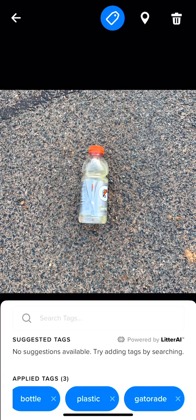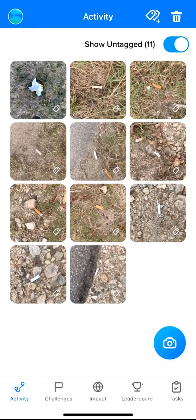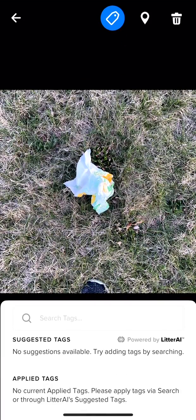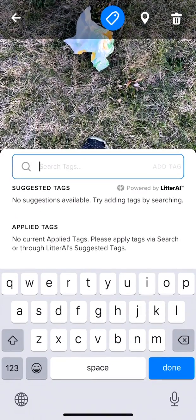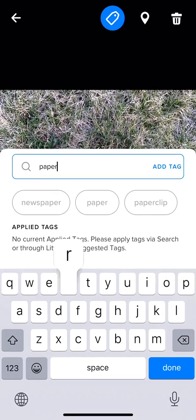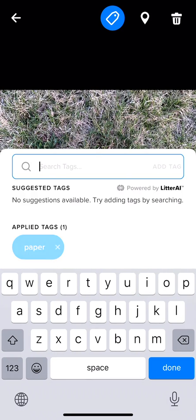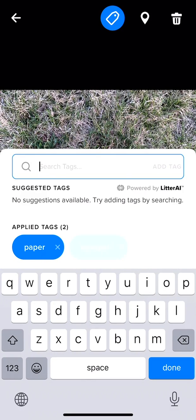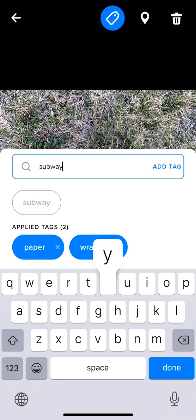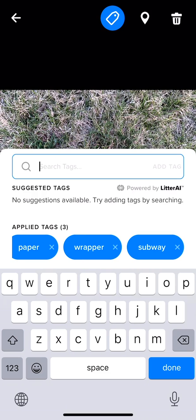If Litter AI is not identifying what the item is, you can add your own tags by searching through available tags and applying the appropriate object, material, and brand labels to the image. If you're unsure, leave it blank.